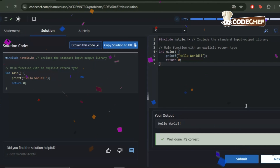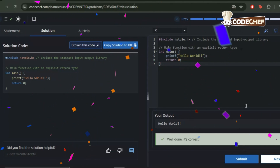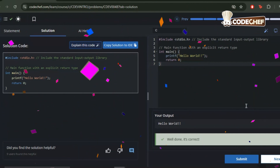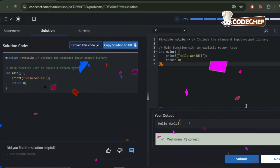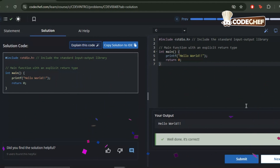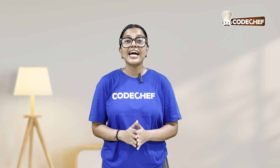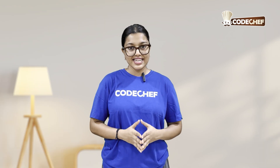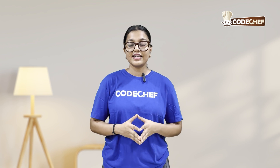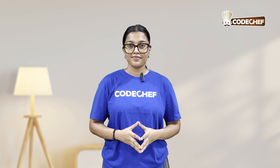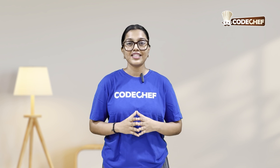That's it. Congratulations — you've just written your very first C program. The best way is to learn through practice, so head over to the CodeChef platform, run the practice problems and try variations on your own. So that's it for today's lesson. I hope you've enjoyed learning C with me. I'll see you in the next one.